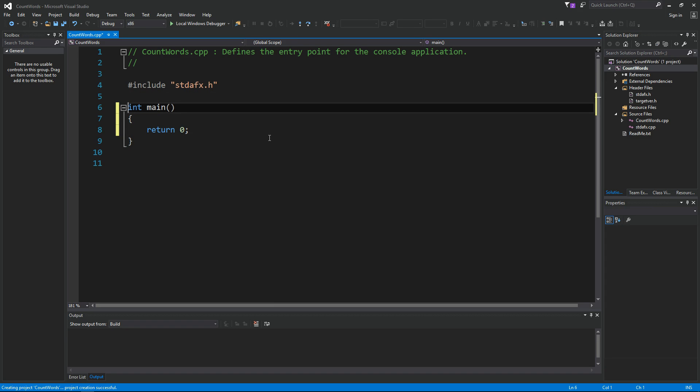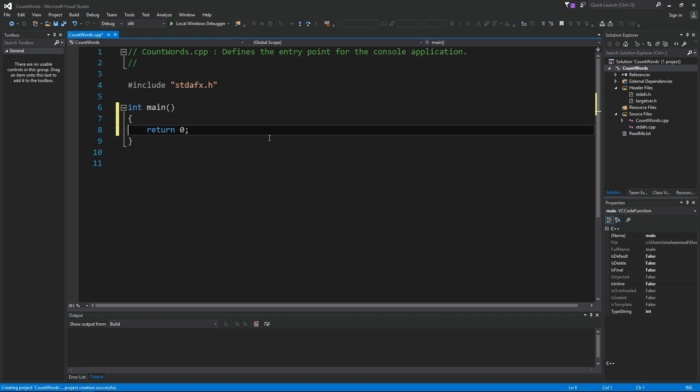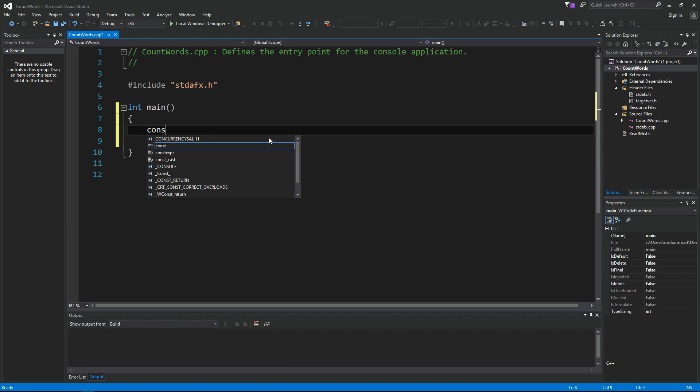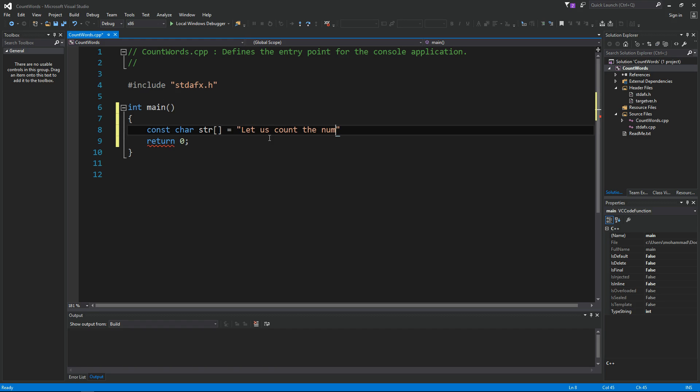Okay, in today's video, we want to see how we can count the number of words in a string in C/C++. Let's take an example. If I have a string like this, say I have something like this. Let us count the number of words in this string.